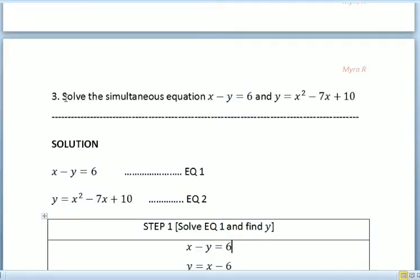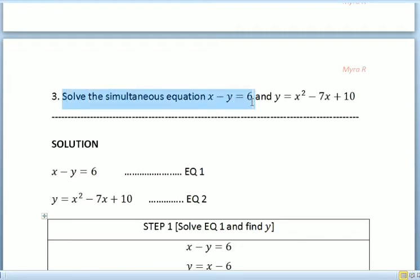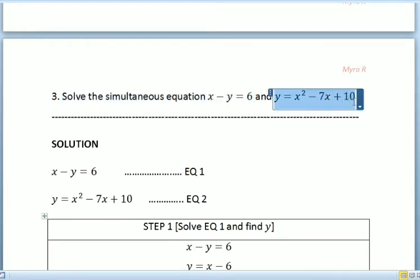Hi guys, welcome back to my channel. Today's tutorial, I'm going to share with you how to solve simultaneous equations. This tutorial is an extension from the previous tutorial and it is the third volume about simultaneous equations. We are going to solve the equation where x minus y equals 6, and y equals x squared minus 7x plus 10.